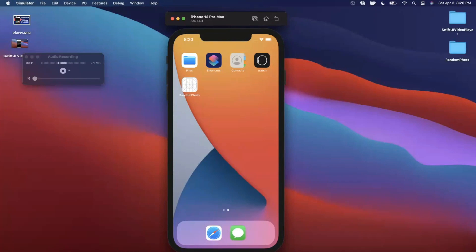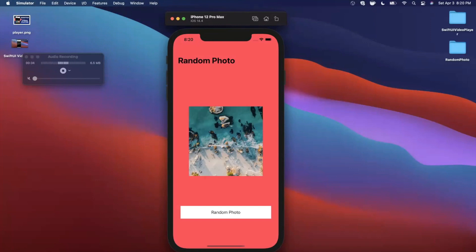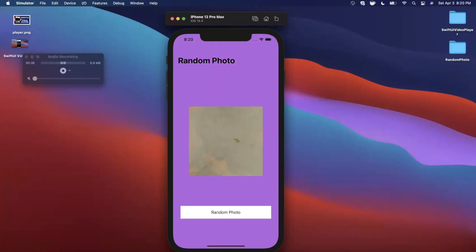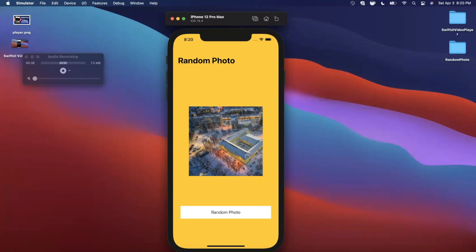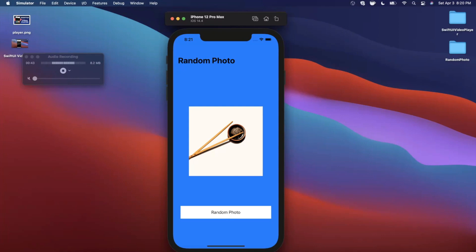Welcome back to the channel. In today's video we're going to be building your very first iOS app using Swift and Xcode. Here is the app we're going to be building — it's basically a random photo generator. We have a cool photo, a button, and a background color. When you tap on it, not only do we change the photo but we also change the background color.